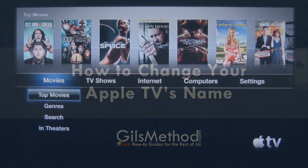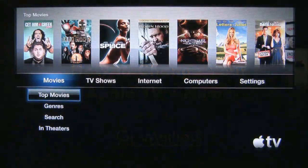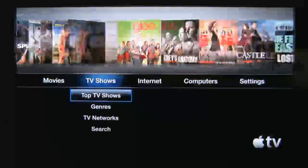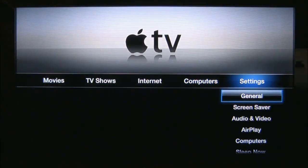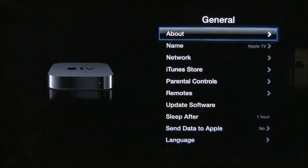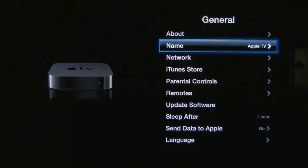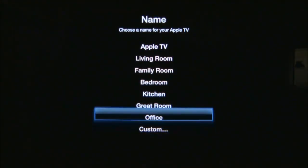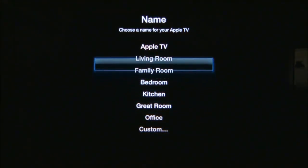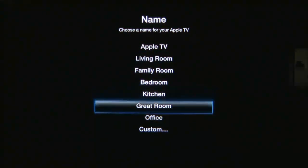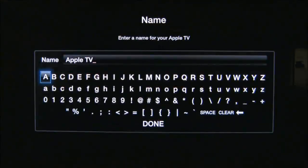The first thing you need to do is turn on your Apple TV and on the home screen head on over to Settings. Under Settings General, go to Name and you'll see that you'll have several options — preset names that you can use, or you can create your own by tapping on Custom.